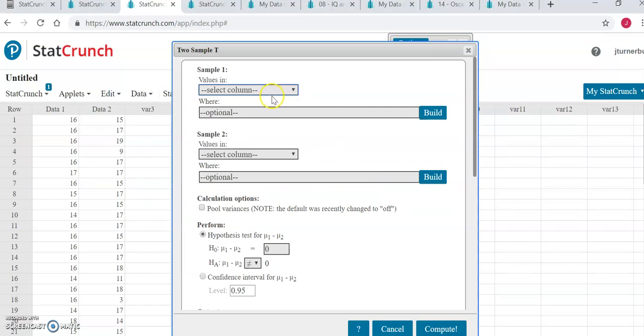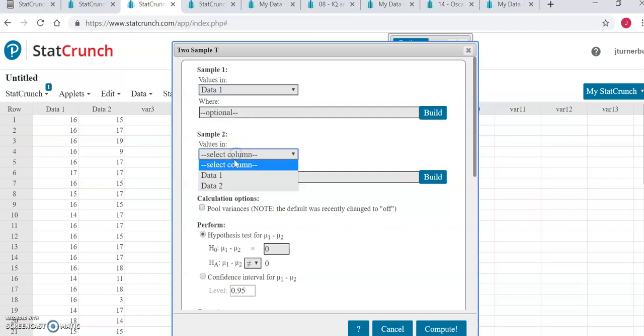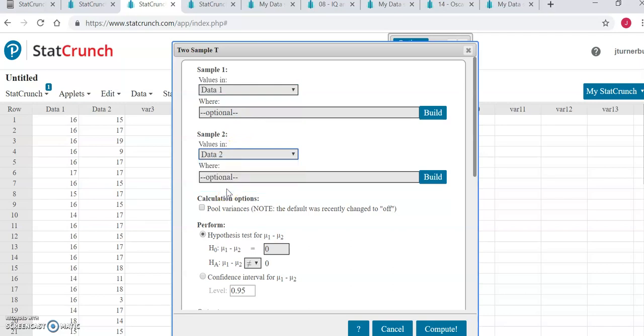We will tell the computer that the first values are in the column called data 1, and the second values are in the column called data 2, and we are doing a hypothesis test, so we're going to leave the checkbox for hypothesis test checked, and then we need to make a decision about what our alternative hypothesis should be as far as the direction here.